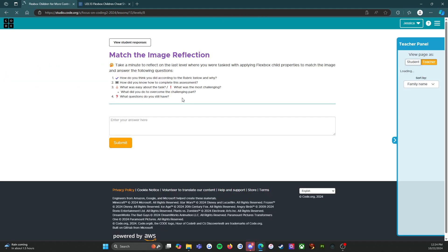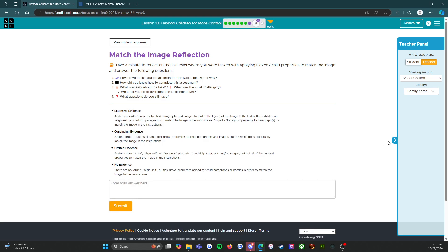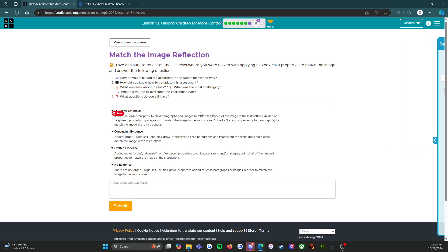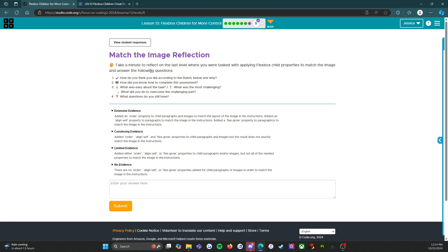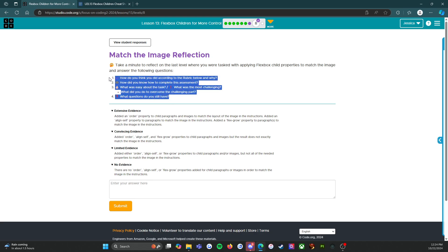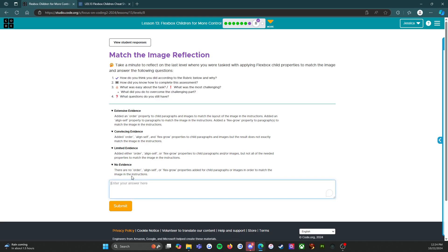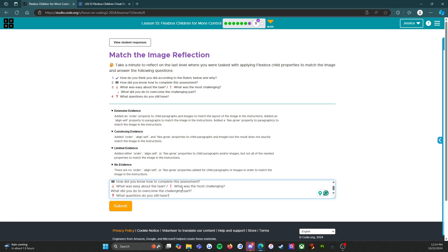All right, so it says match the image reflection. Take a minute to reflect on the last level where you were tasked with applying Flexbox child properties to match the image and answer the following questions. This is the thing that a lot of my students don't seem to realize - there's more than one question. Once again we're going to copy paste all of these questions down here and take them one at a time. So how do you think you did according to the rubric below and why?